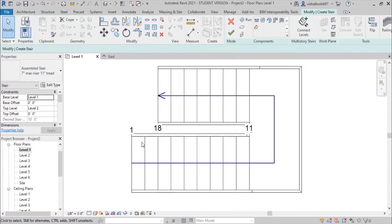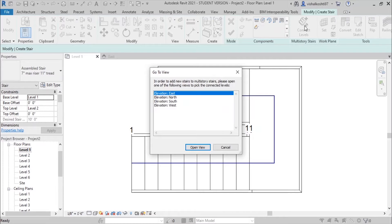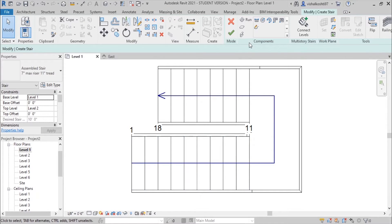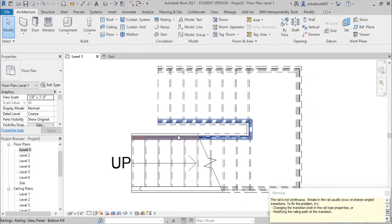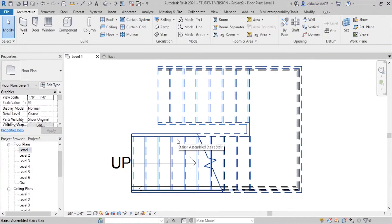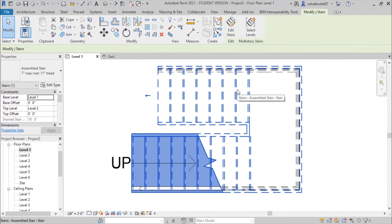After creating the stairs from Level 1 to Level 2, you will see an arrow mark and the option called Connect Levels. You can click it and Revit will prompt you to go to any one of the elevation views. We will exit the edit mode of the stairs by clicking the tick mark. I am also going to delete the inner railing, keeping only the outer side railing.